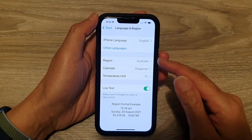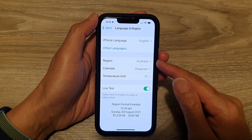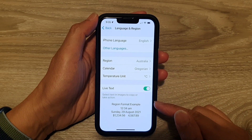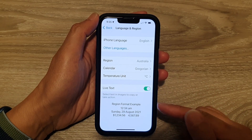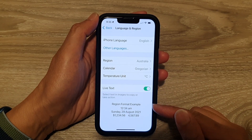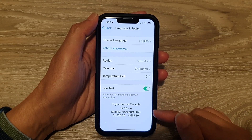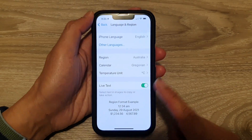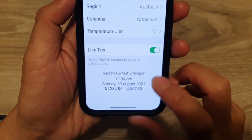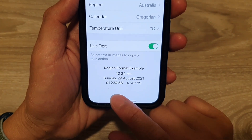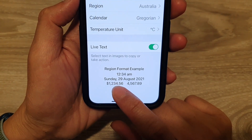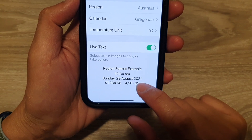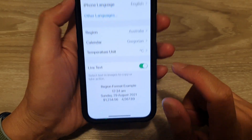By changing the region on your device, it will change the format — it will change the way your text and numbers are displayed on your device. So if you look carefully down here, it shows, for example, Sunday, 29th of August, 2021.